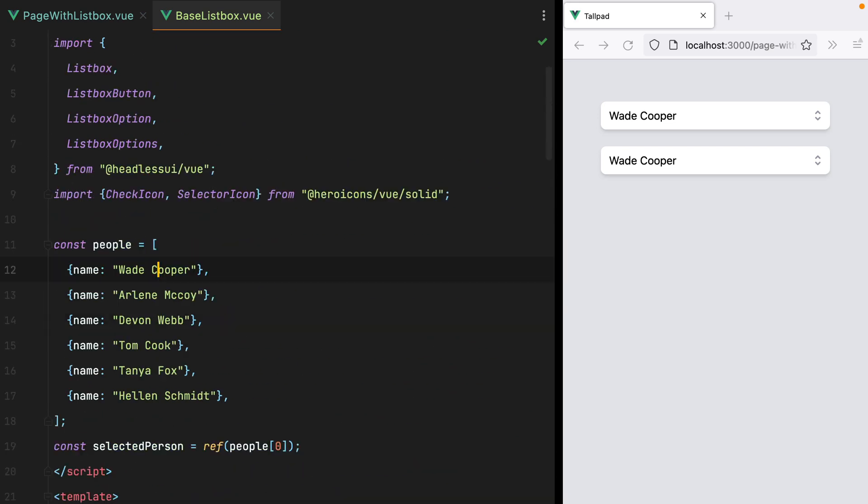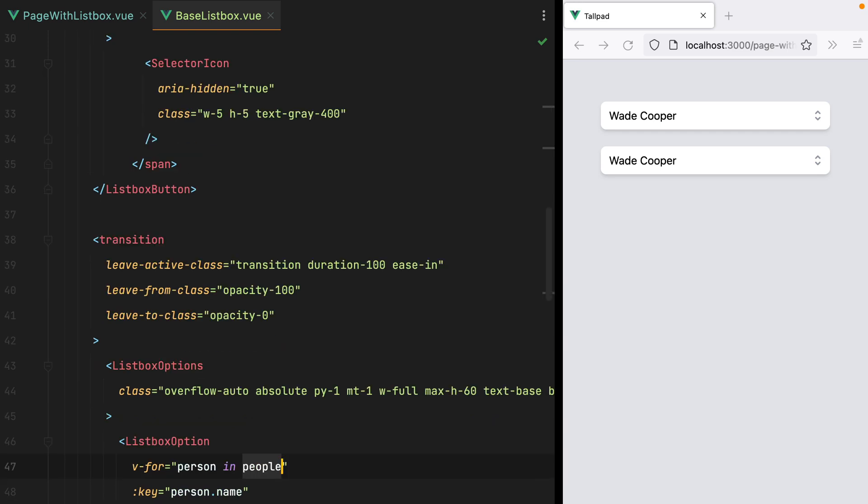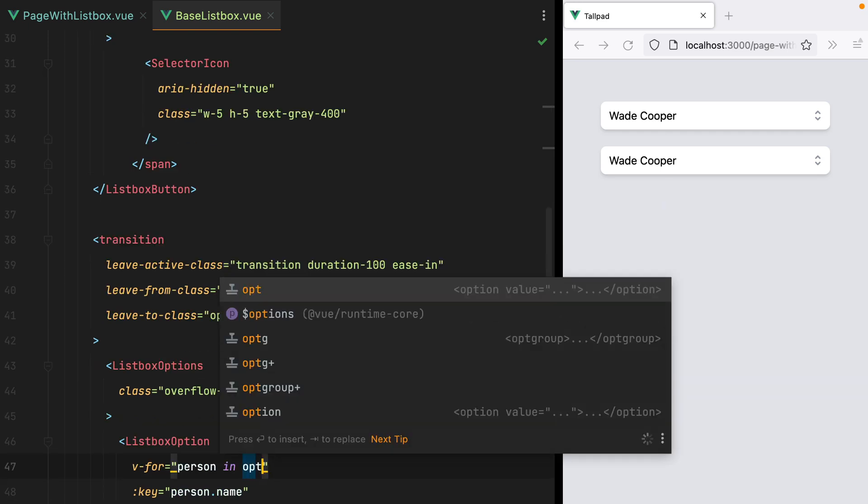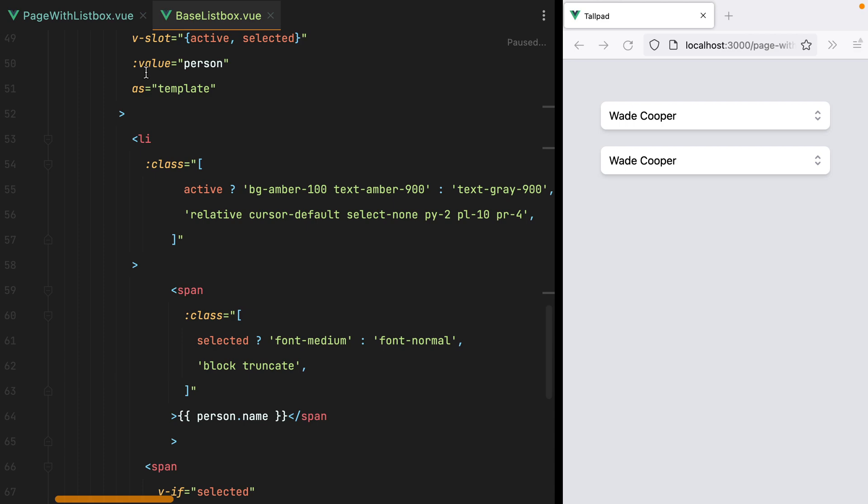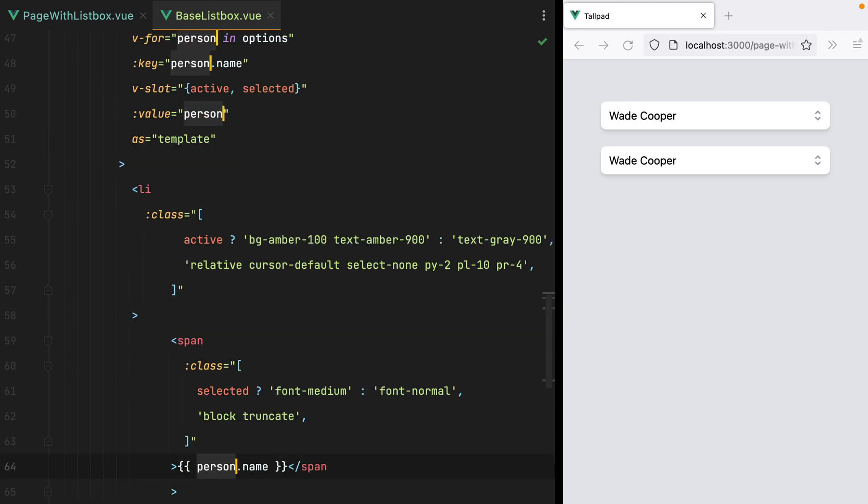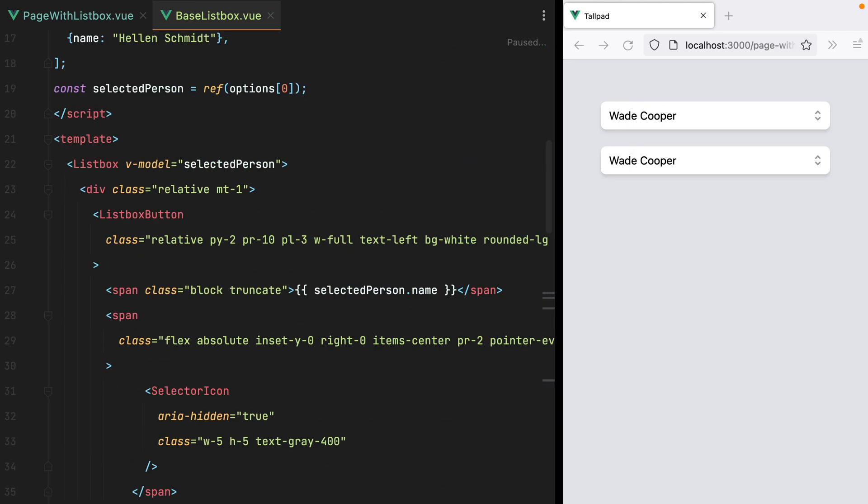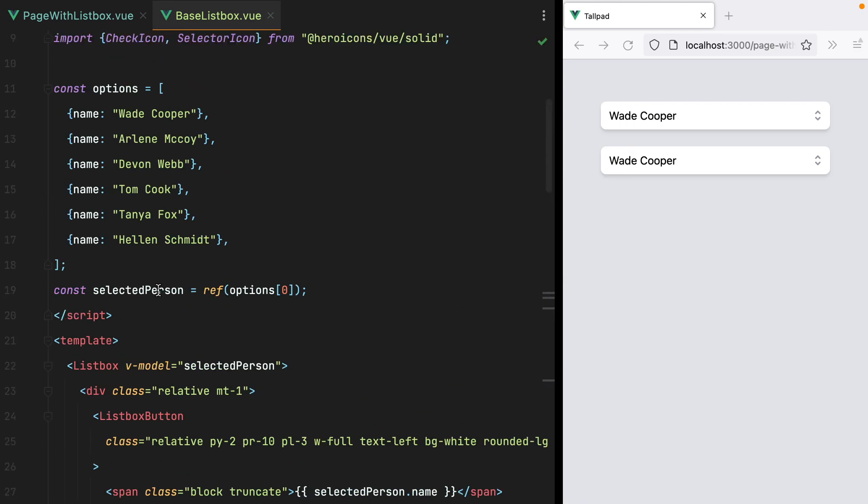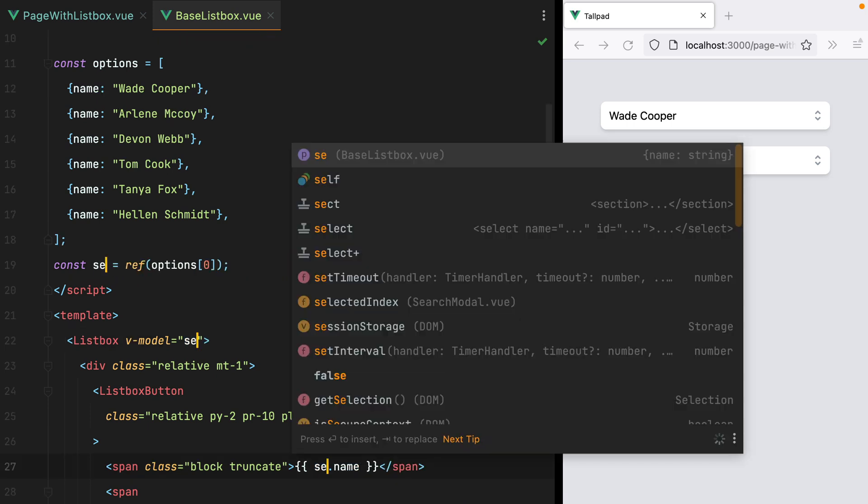The first thing that jumps to our faces, is the people array and selected person. Since this component will be used in multiple places and different contexts, we need a more abstract name. Instead of people, we'll have options. So person here becomes option, and instead of selected person, we'll have selected option.